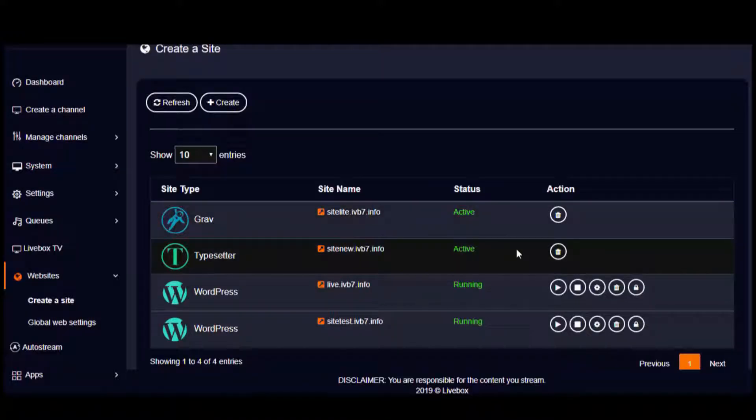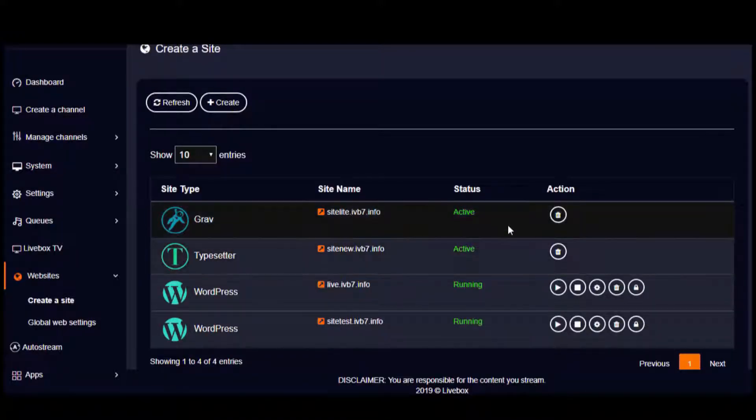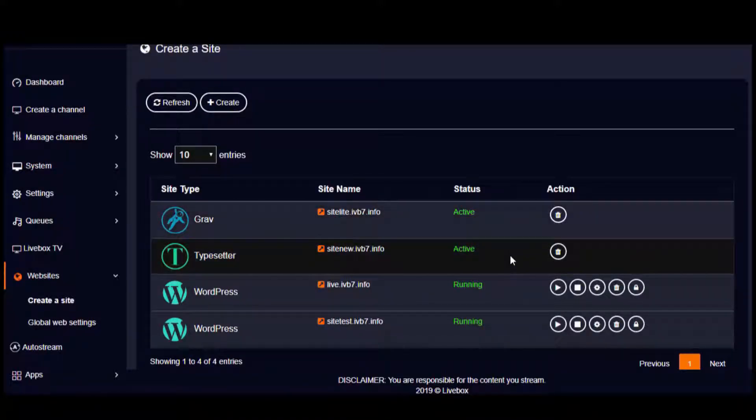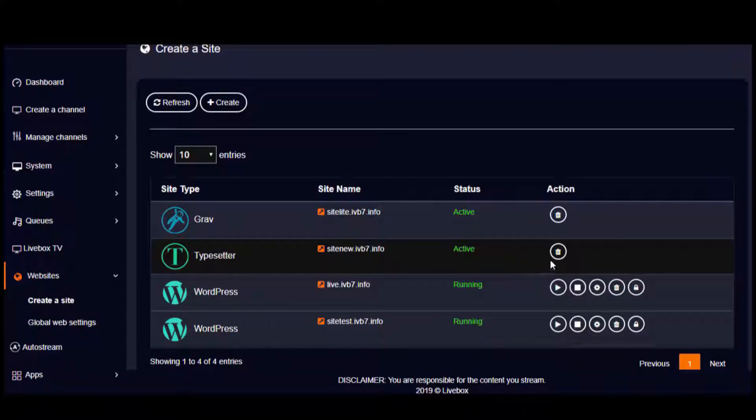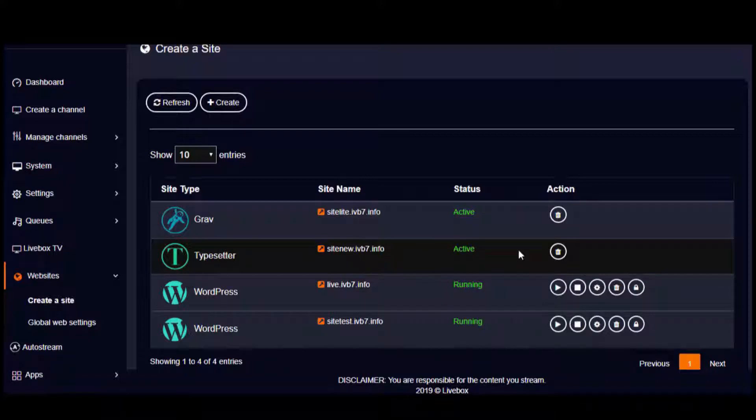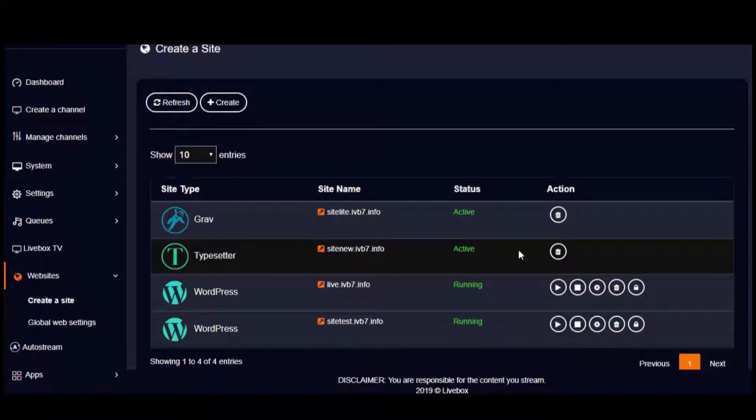For the other site types like Grave or Typesetter, we have only delete control here because once the Grave or Typesetter site is created, all the other remaining website hosting procedures like signup will be done in the respective Grave or Typesetter platforms.